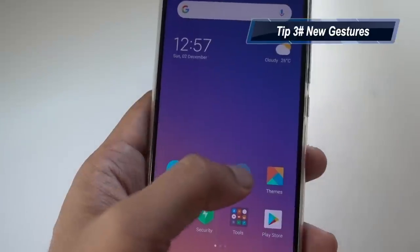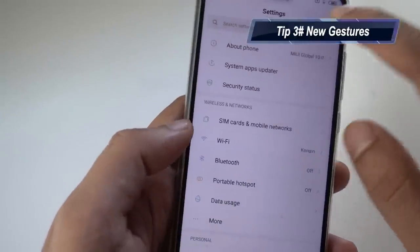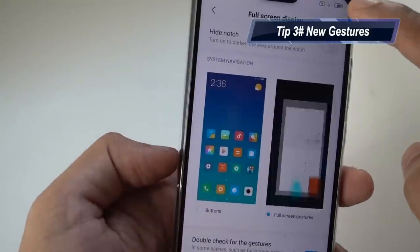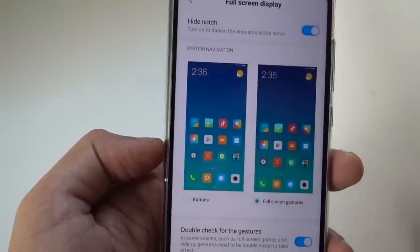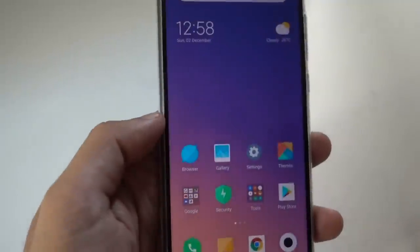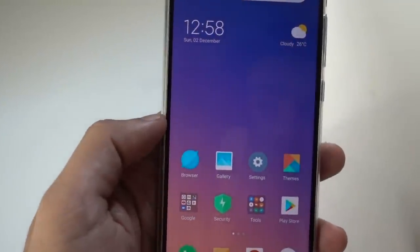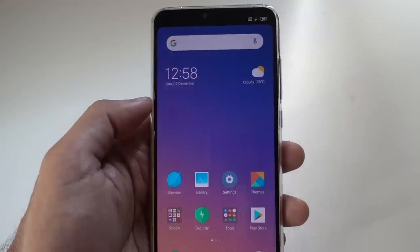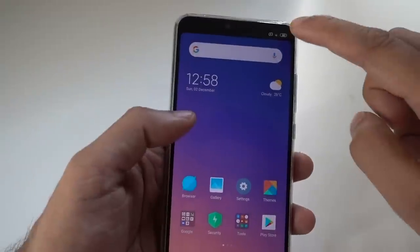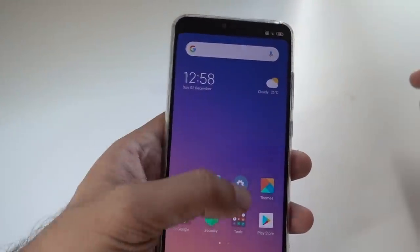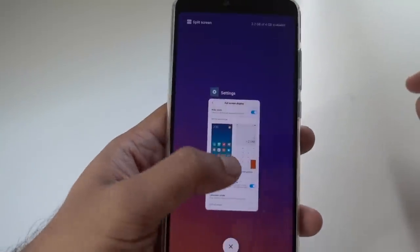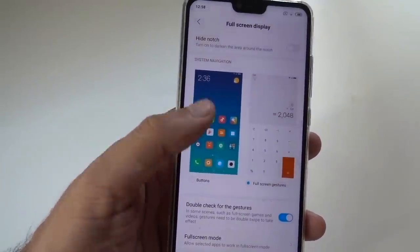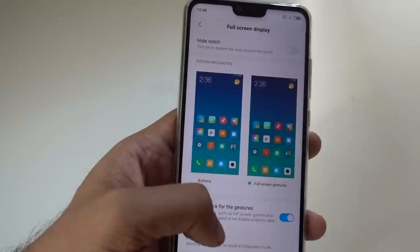Now let's go to the third tip. When you go to Settings and the full screen display option, you can hide the notch by clicking over here. This is how it looks on the screen — but it looks really ugly, so it's better to have the notch. This looks better than hiding it.